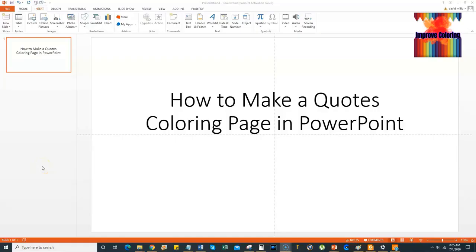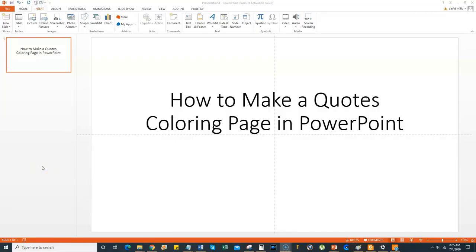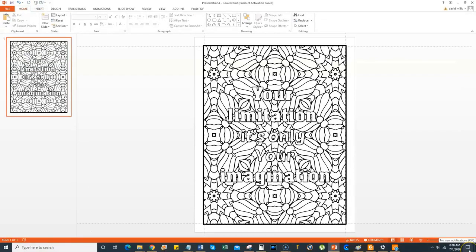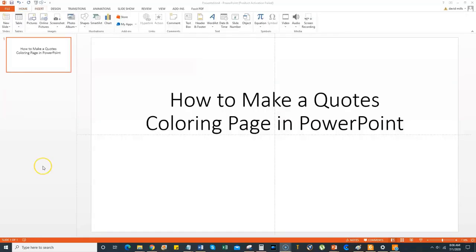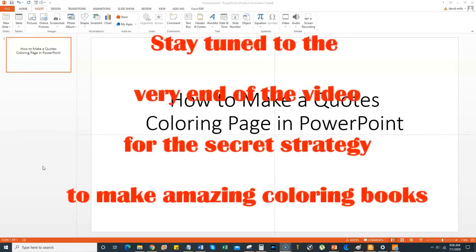Hello everyone and welcome back to today's video. I'm going to show you how to make a quotes coloring page for a coloring book in Microsoft PowerPoint. The reason I'm showing you this is because my top selling KDP book for June was a quotes coloring book. So if you can learn how to make these in different niches and different professions, these will take a lot more time than a no-content book like just a journal.